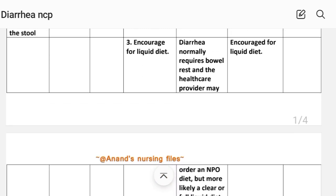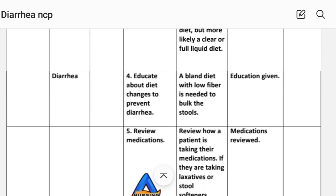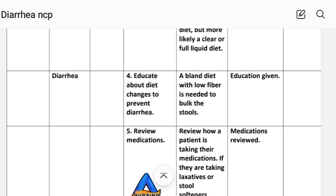Implementation: increase to liquid diet. Number four: educate about diet changes to prevent diarrhea. Rationale — a bland diet with low fiber is needed to bulk the stools. Implementation: education given.